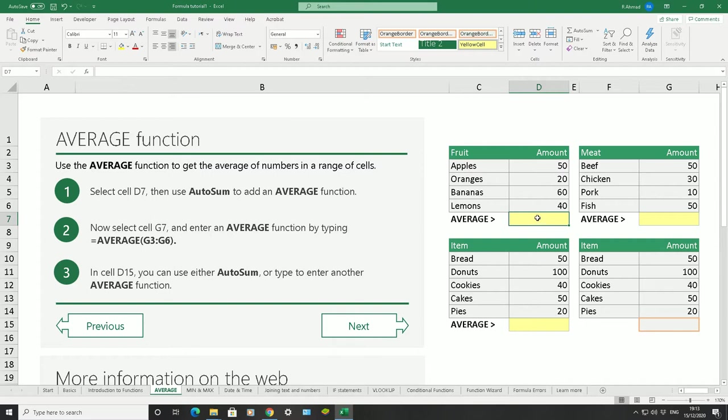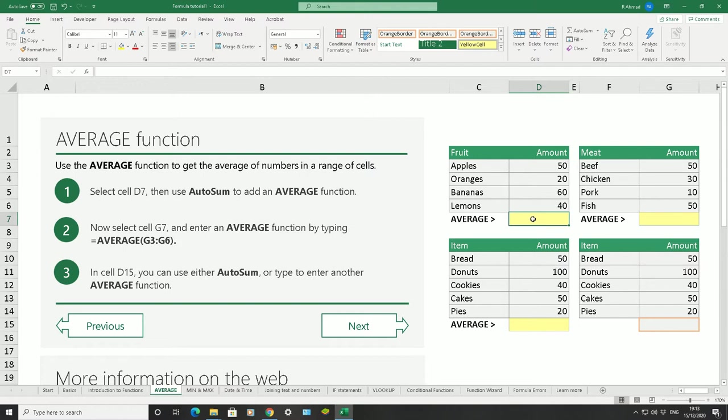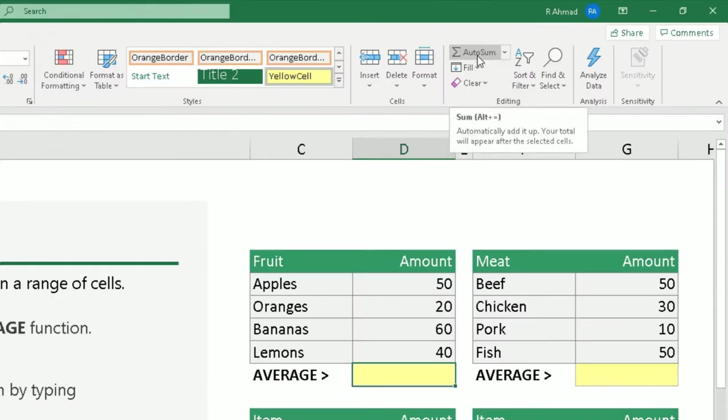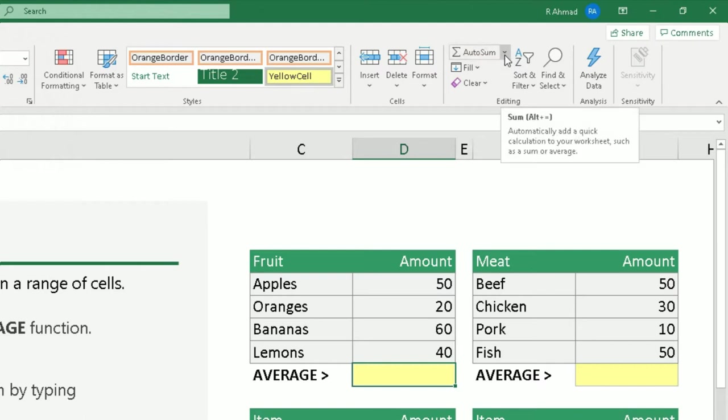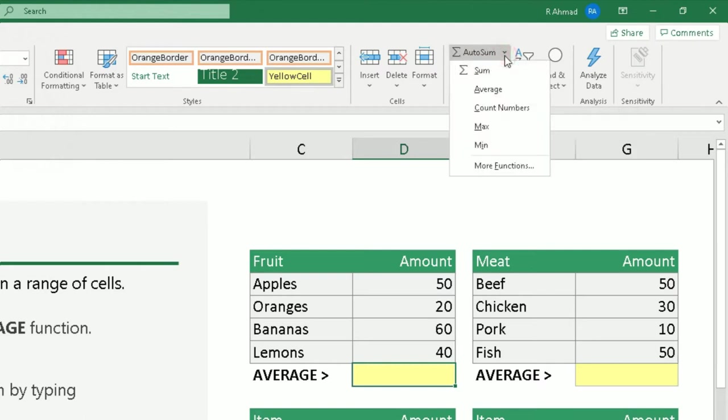Obviously this table here, before I move on, shows you the amount of fruit in a specific shop. 50 apples, 20 oranges, 60 bananas, 40 lemons, just to give you a bit of context. We're going to average those numbers here in this yellow box. At the top in the ribbon, go to the home tab, scroll across to the editing section. You see the autosum function, click on the arrow on the right of it and choose average.